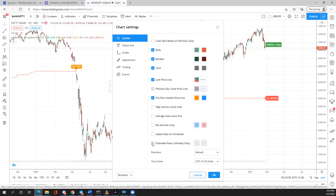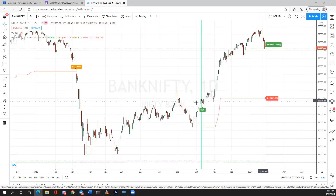Make sure that 'Extended Hours' option is not selected. That is the only way you will be able to see this indicator on smaller timeframes like five minutes, fifteen minutes, or twenty minutes.